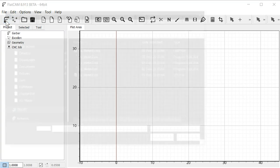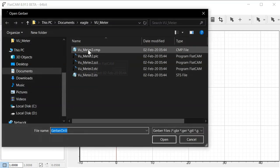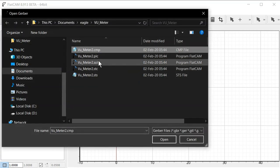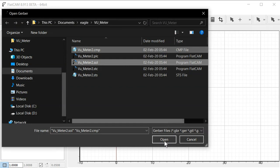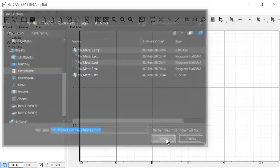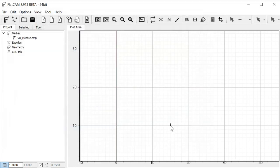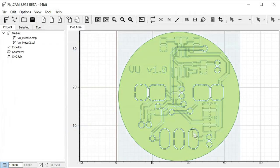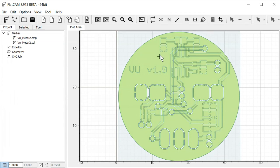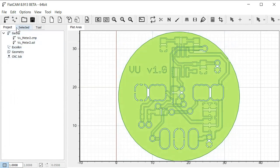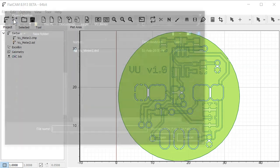So we start by opening our Gerber files. Just click this icon over here. We select the component layer and the solder side layer. And just click open. And here we can see representation of the two layers. And then we need our drill file as well.